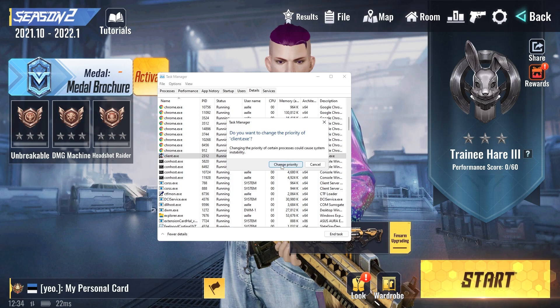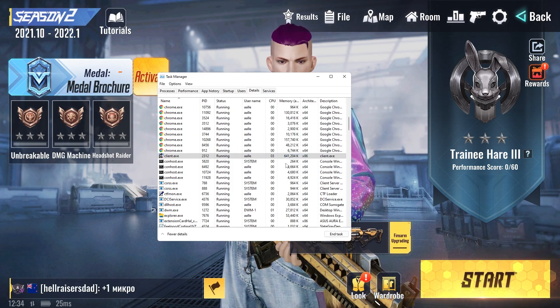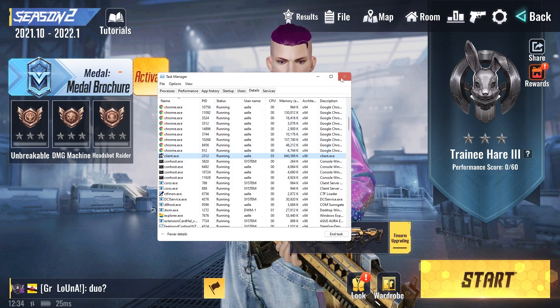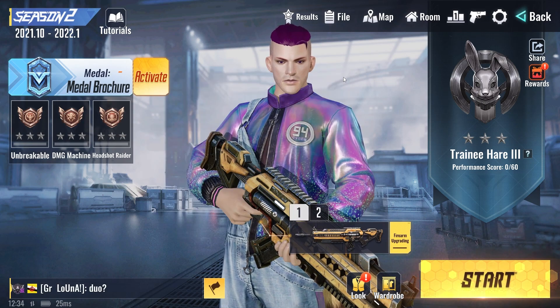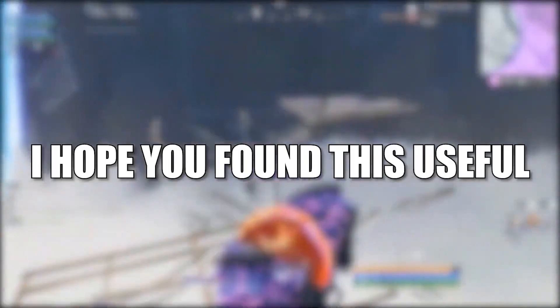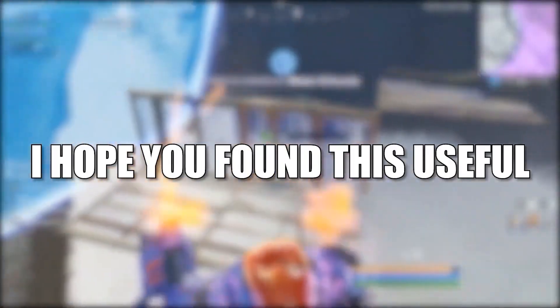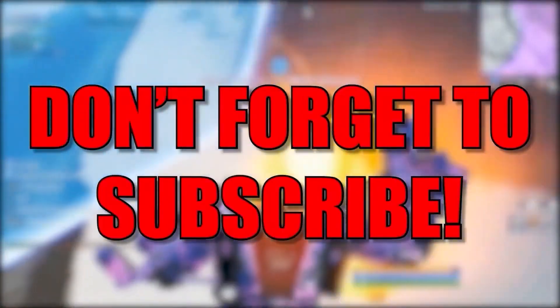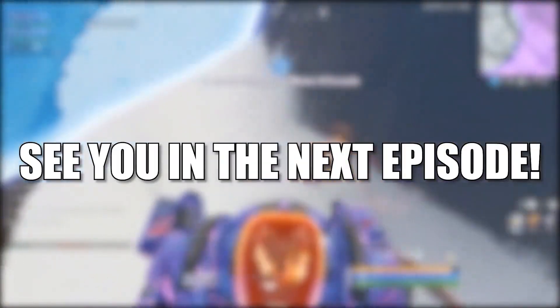Close this page and that's all you had to do. I hope you found this useful. Don't forget to subscribe, see you in the next episode, bye.